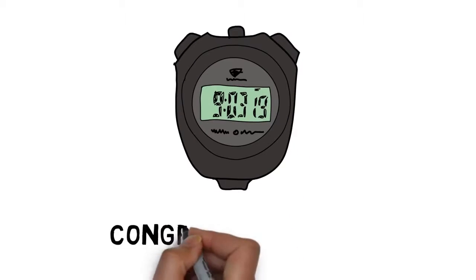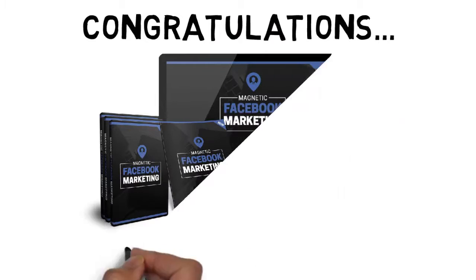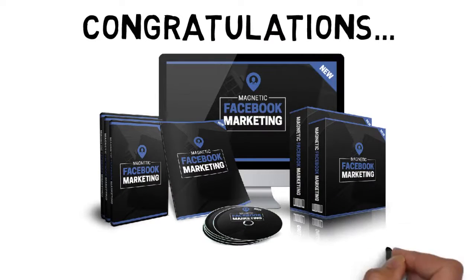Hold a second. First, congratulations. Your purchase is a sign of a winner taking action.